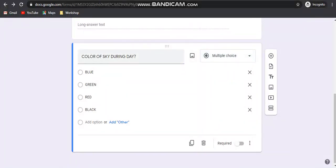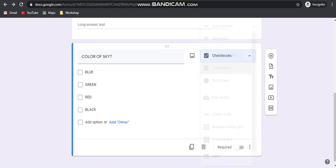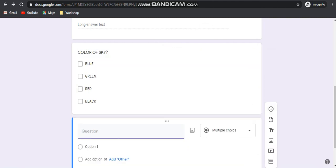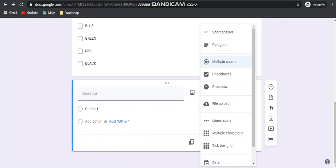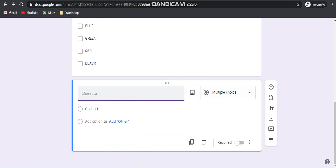Suppose you want to take more than one answer for the same question. For example, the color can be blue and black during the day and night. For that reason you have to click on the checkbox option, so that the participant can click on both the options. You also have to check the 'Required' field if you are making this particular question mandatory.